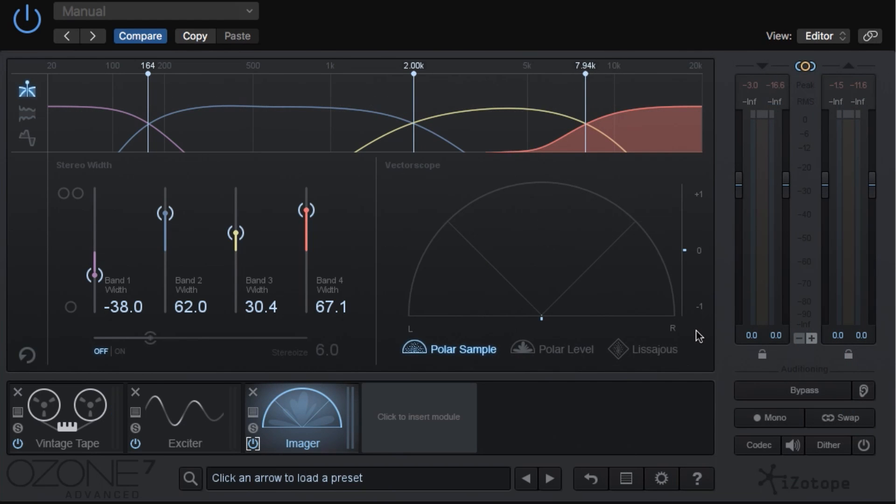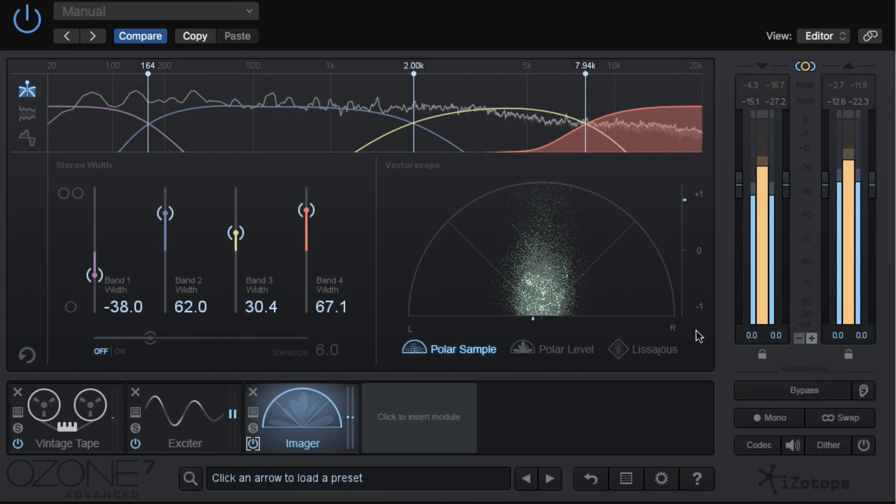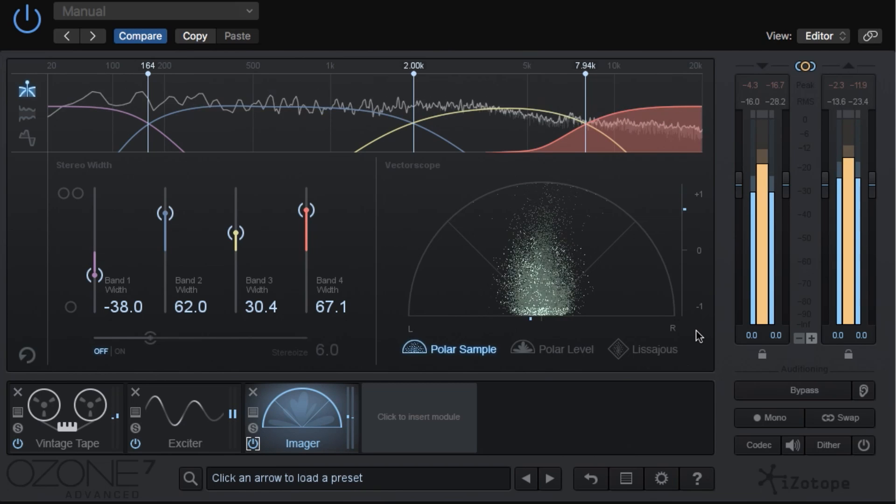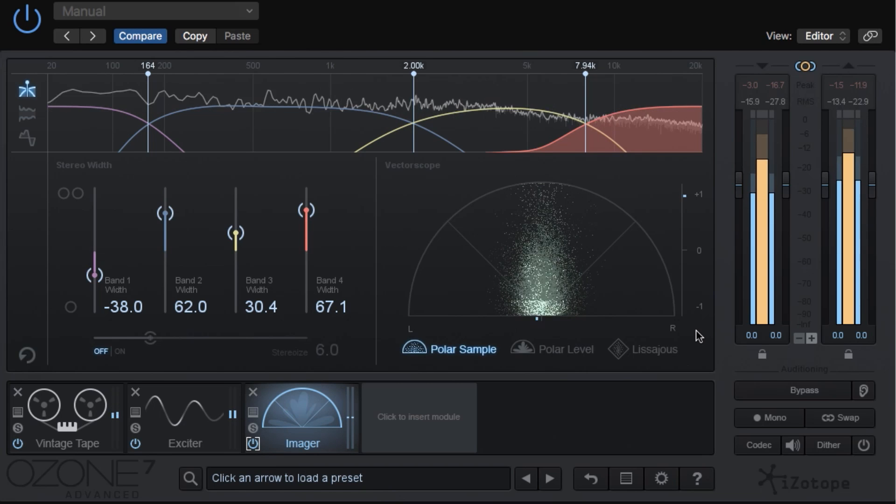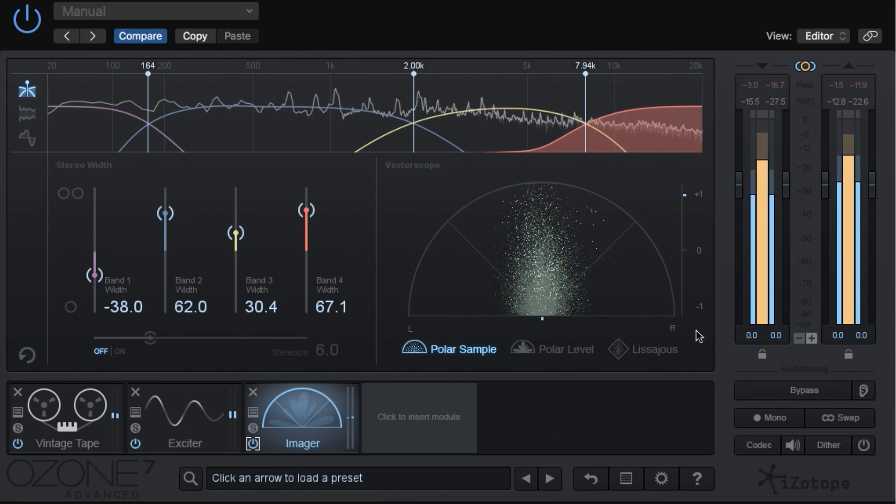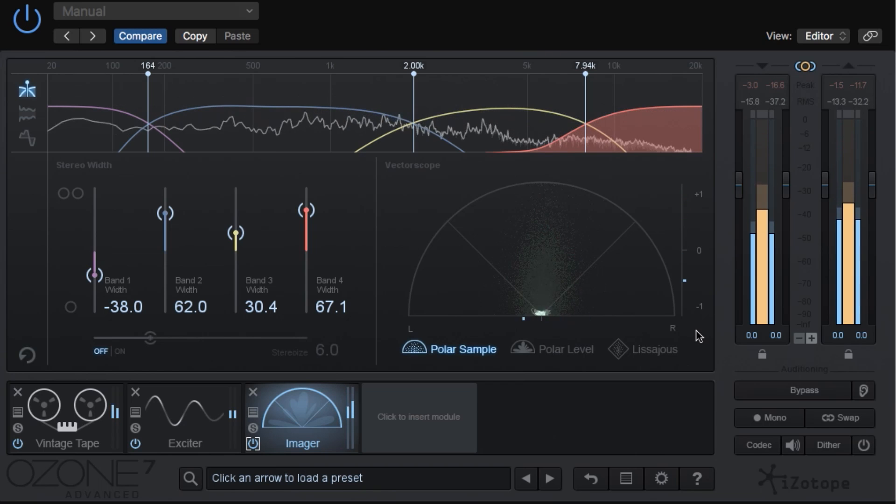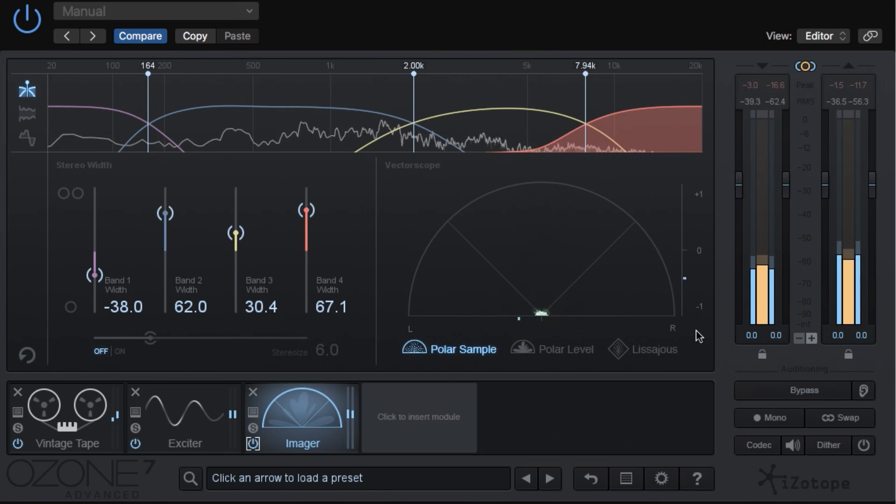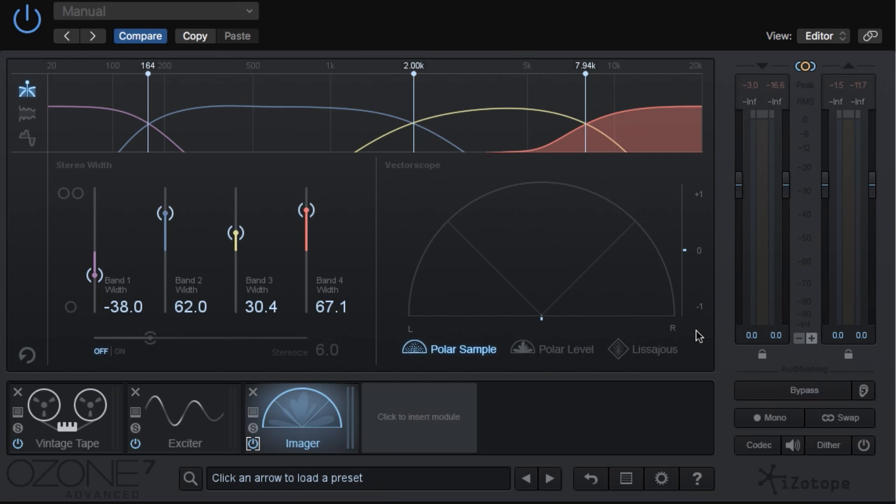Just a side note, you'll find that phase issues with the correlation meter are very noticeable with reverbs and other time-based effects. For instance, when I play the song, I'm mostly in phase. The dot is in between zero and plus one, but when I stop the song, you'll notice that the delay and reverb are out of phase, but again, the overall song is within spec.